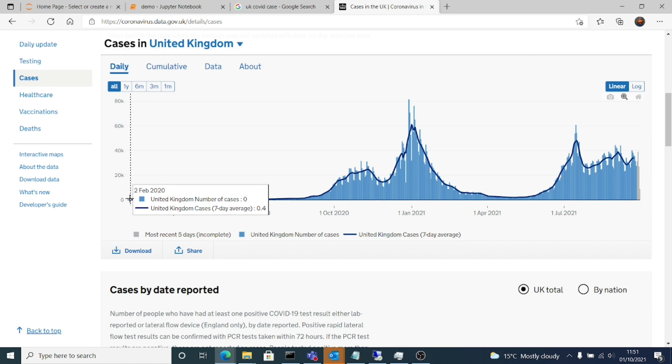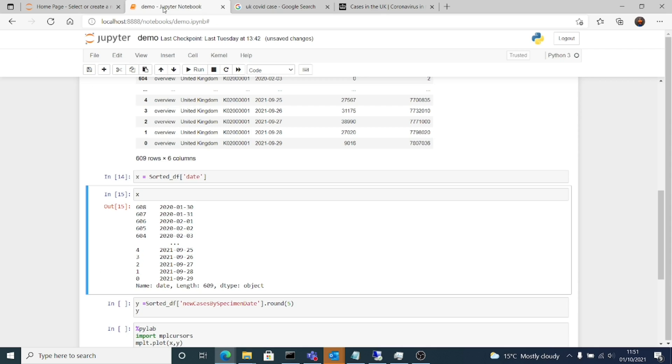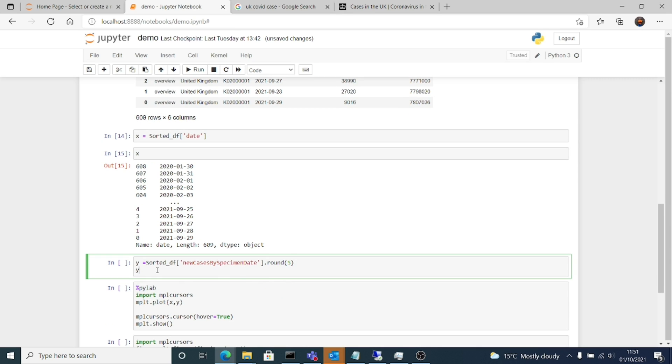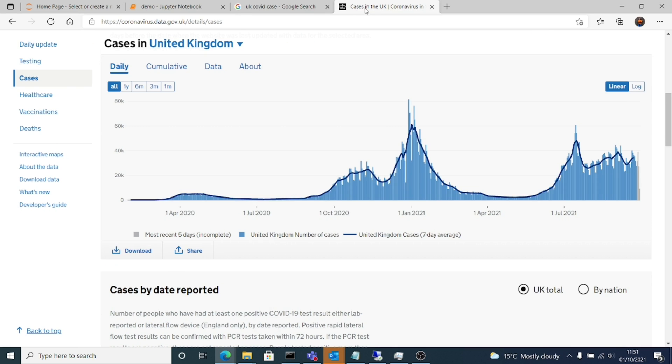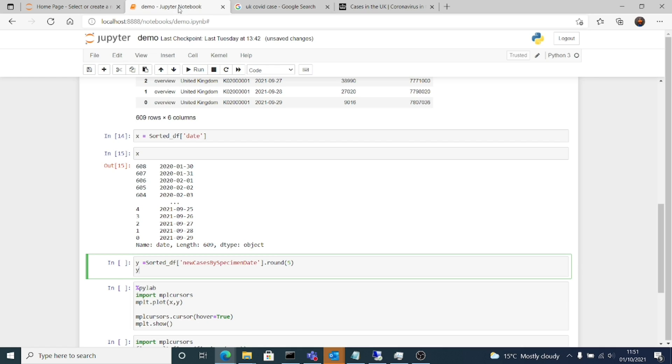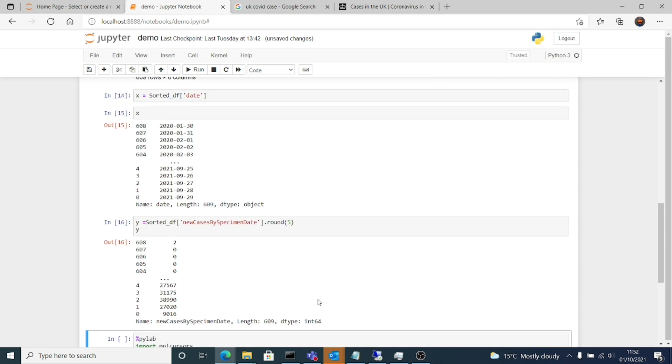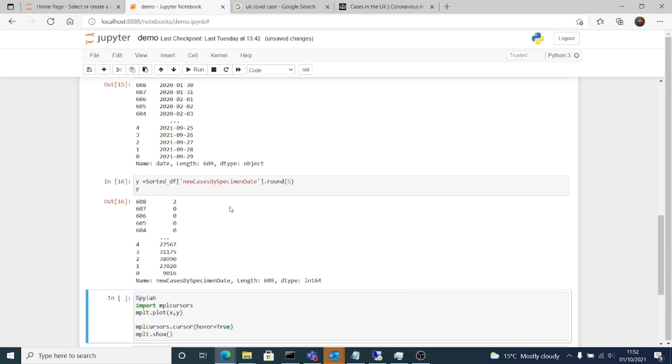Similarly, we'll do the y axis. Y equals to the sorteddf which is the data frame we sorted, sorteddf with the column name that is new cases by specimen date.